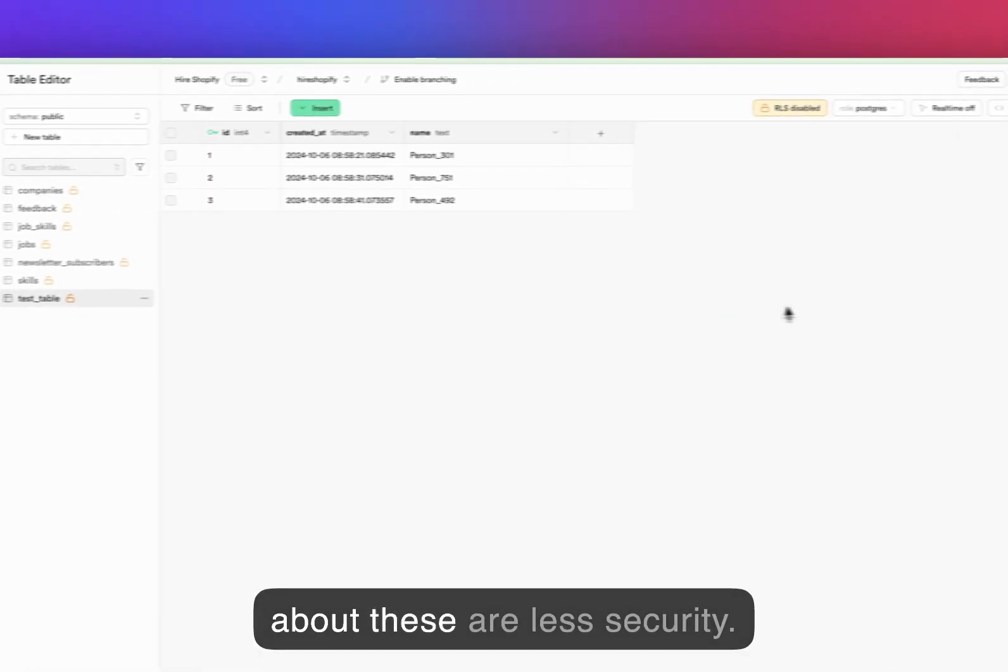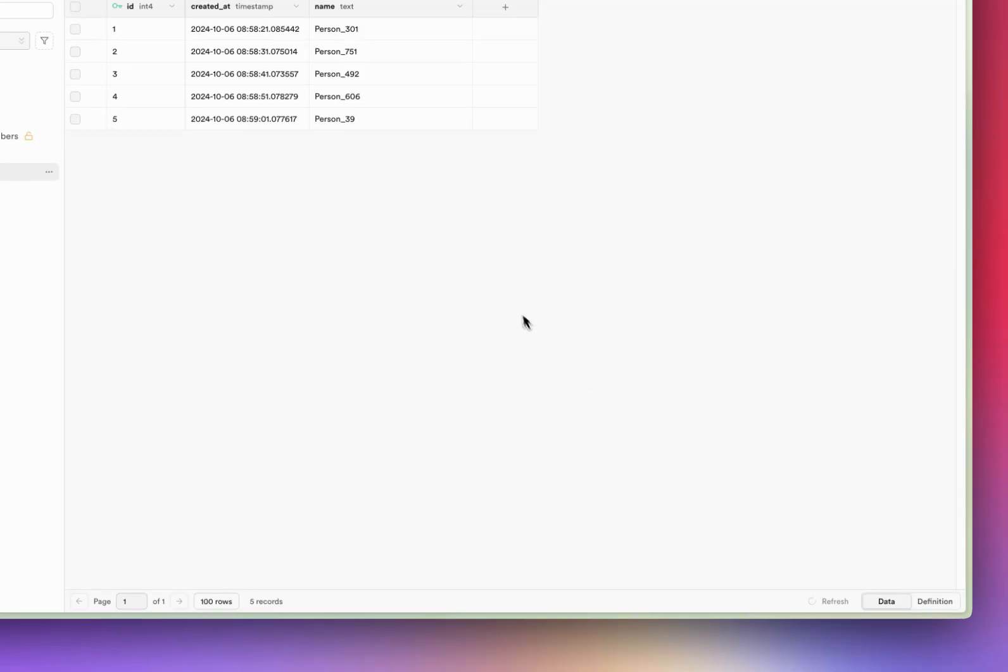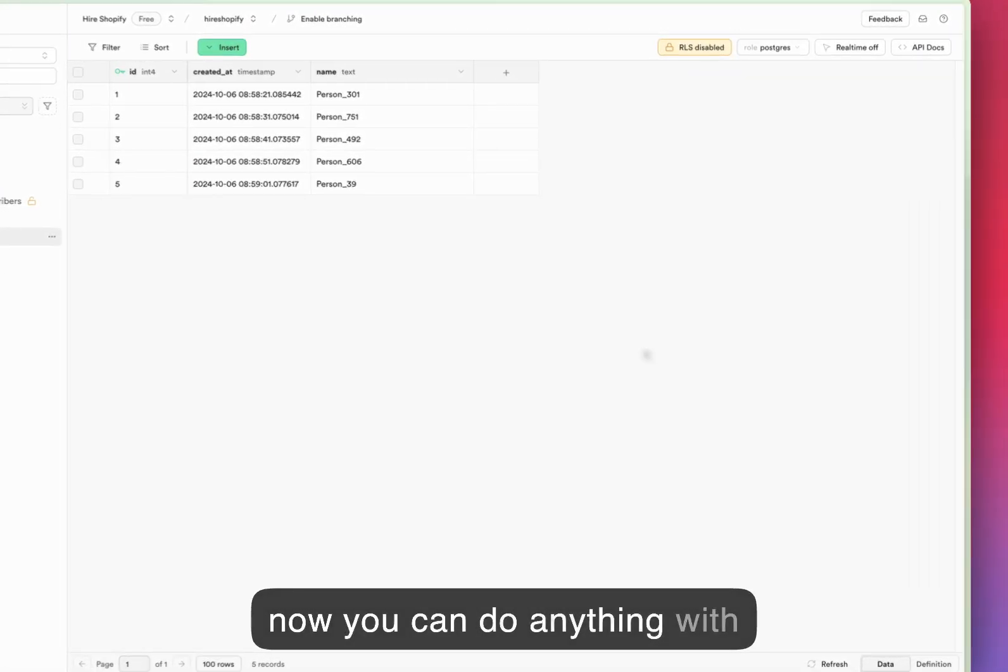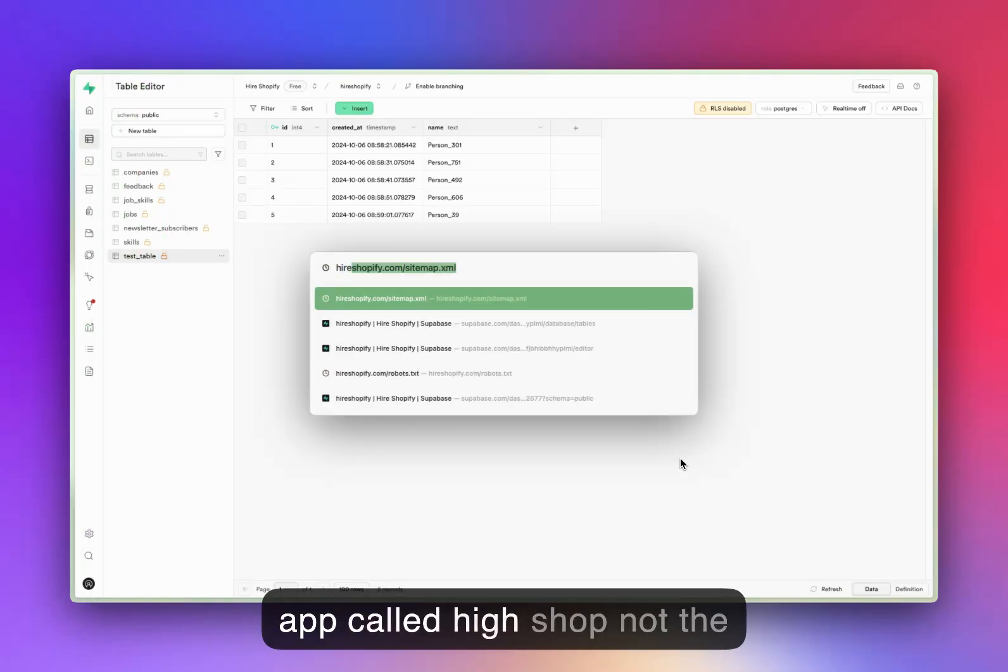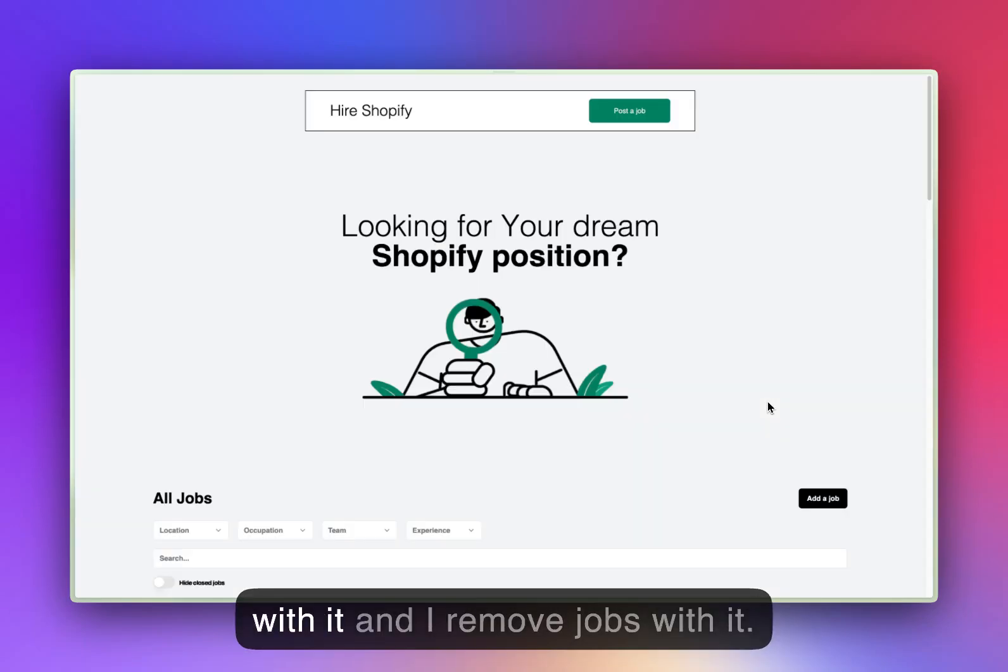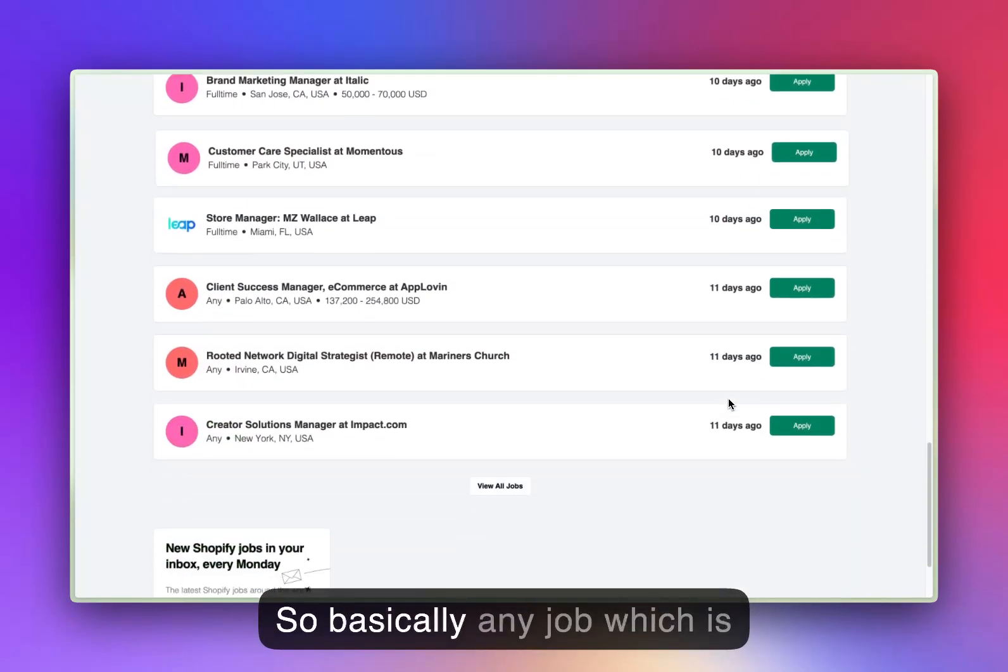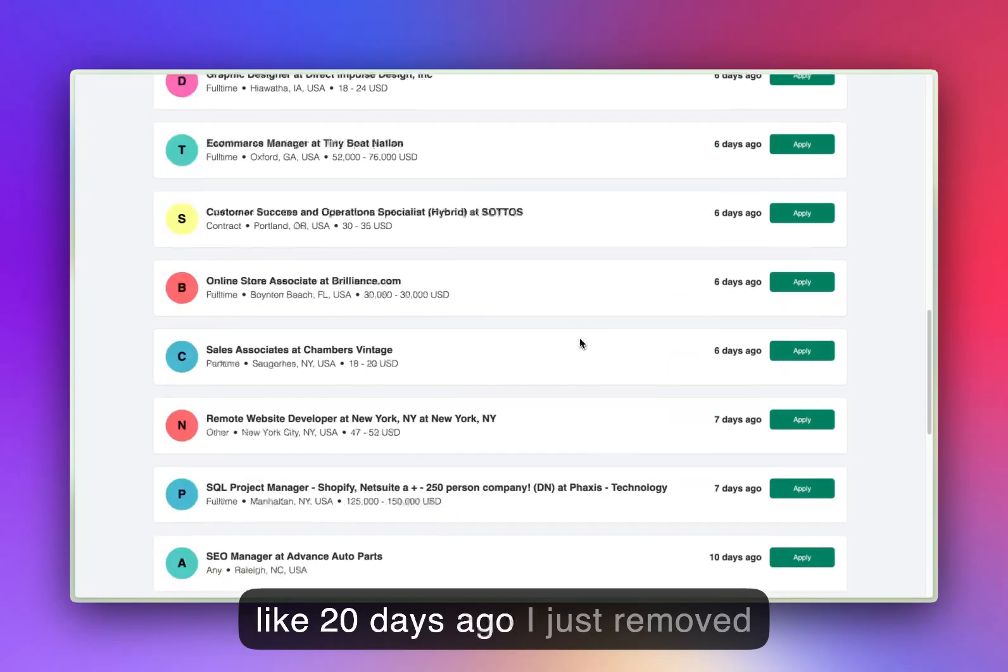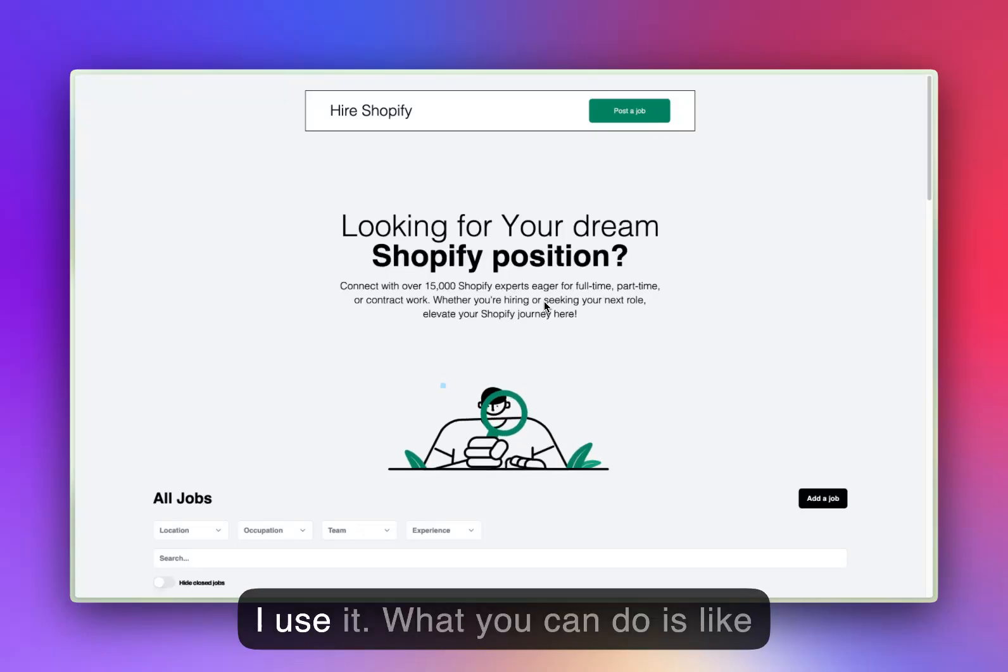So yeah, these are the ones. Now you can do anything with it. What I do is I have this site called highshopify.com and I periodically add jobs with it and remove jobs with it. Basically any job which is like 20 days old, I just remove it from the website. That's how I use it.